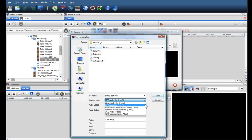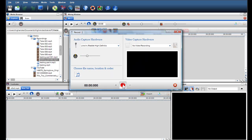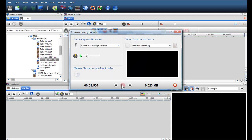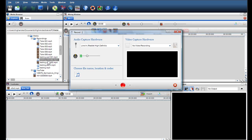Once you are happy with your setup, simply click the Start Recording button to begin recording your voice. Once you start recording, you will be shown how long the recording is and the size of the file being recorded. Press the Stop button to stop recording. The media browser will automatically find your recording so you can find it and use it quickly.